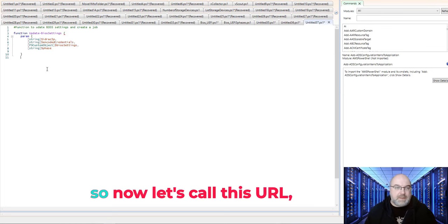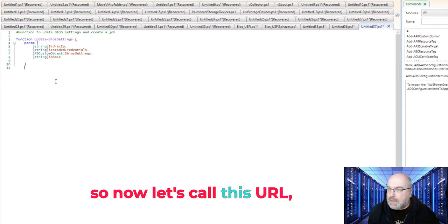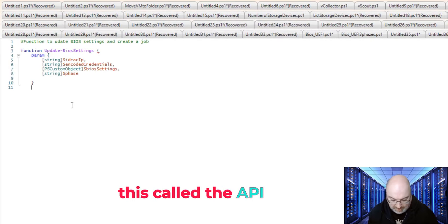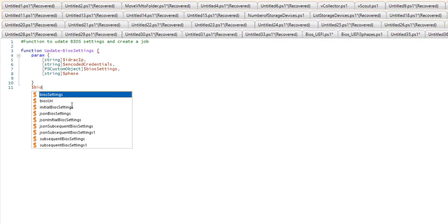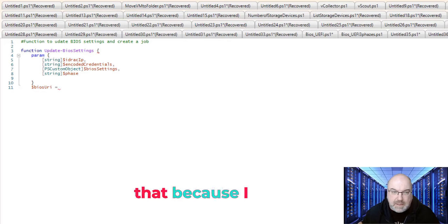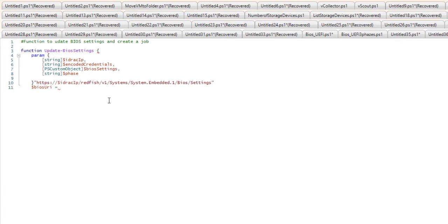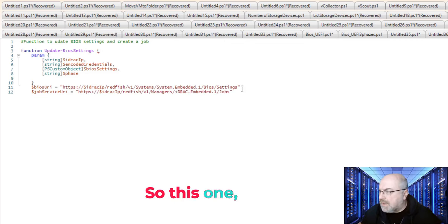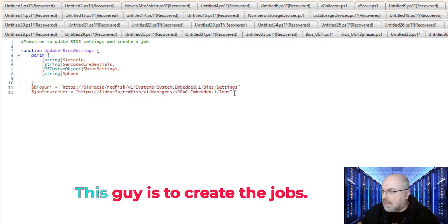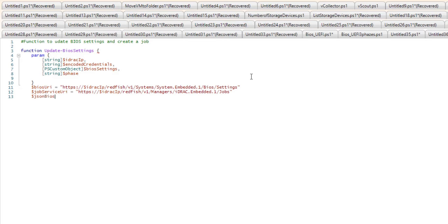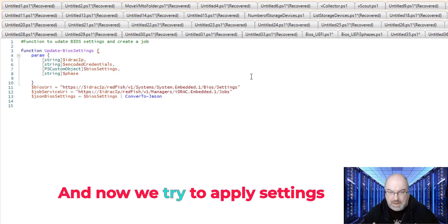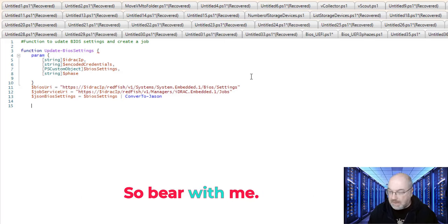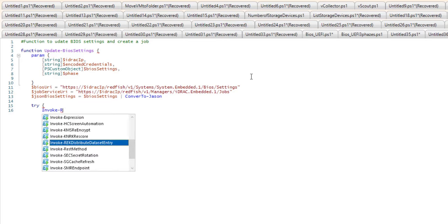So now, let's call this URL, this code the API. And I will just copy that, because I can make mistake. So this one, this guy is to change settings, this guy is to create a jobs. And now, we try to apply settings and create a job.